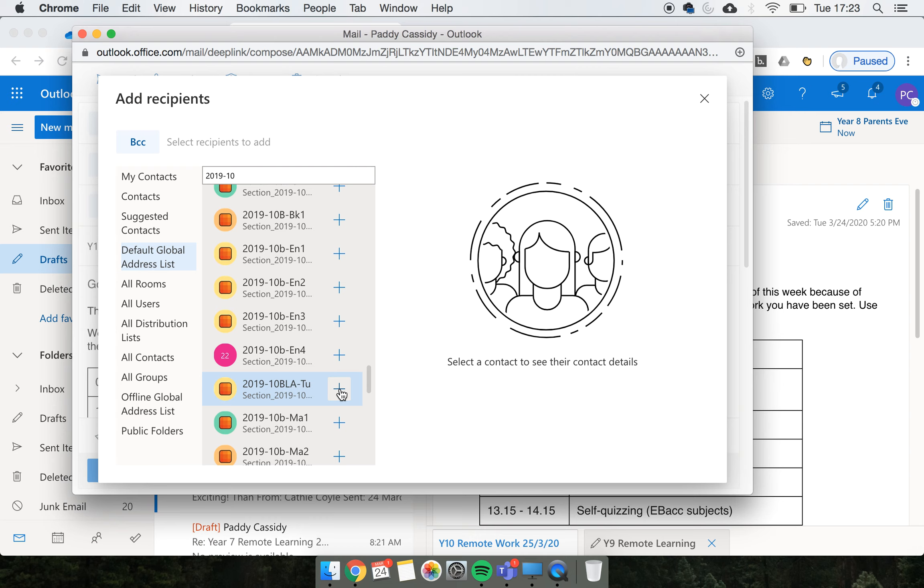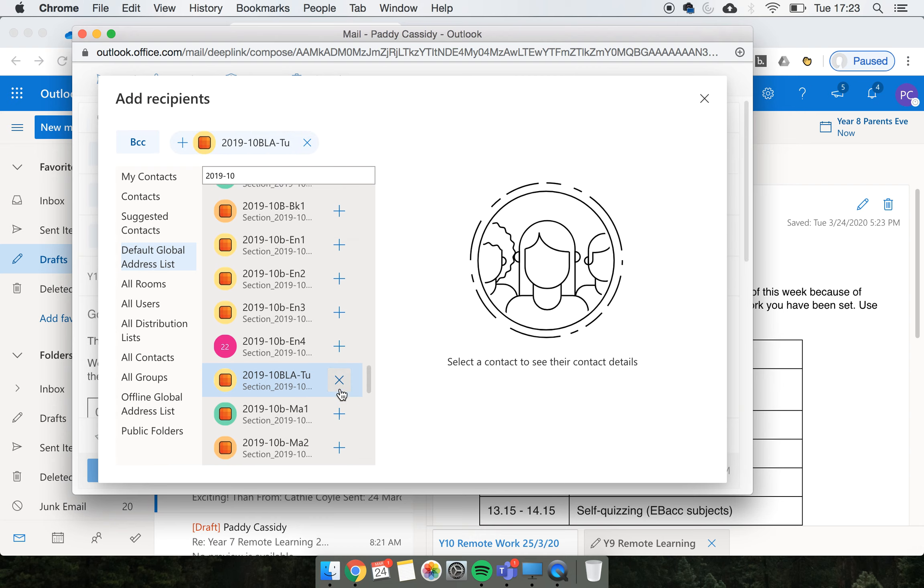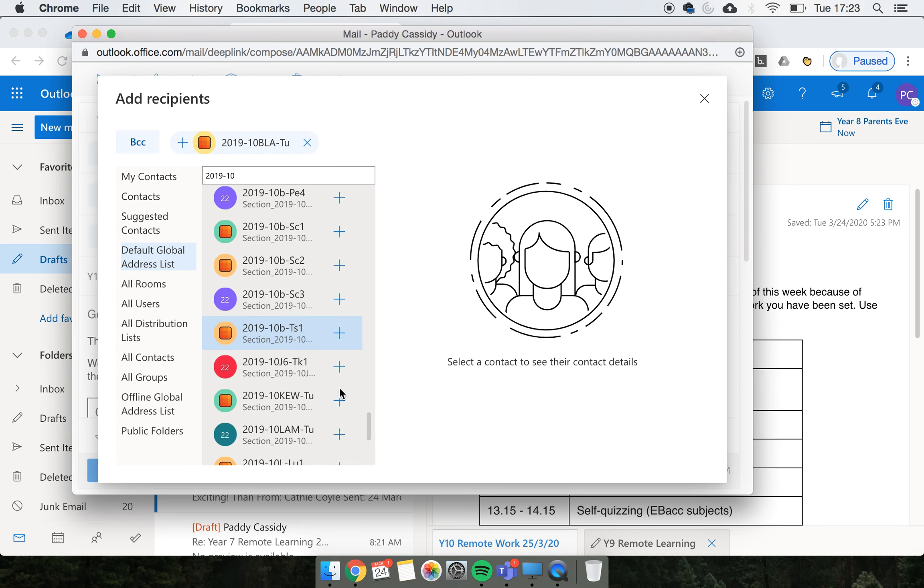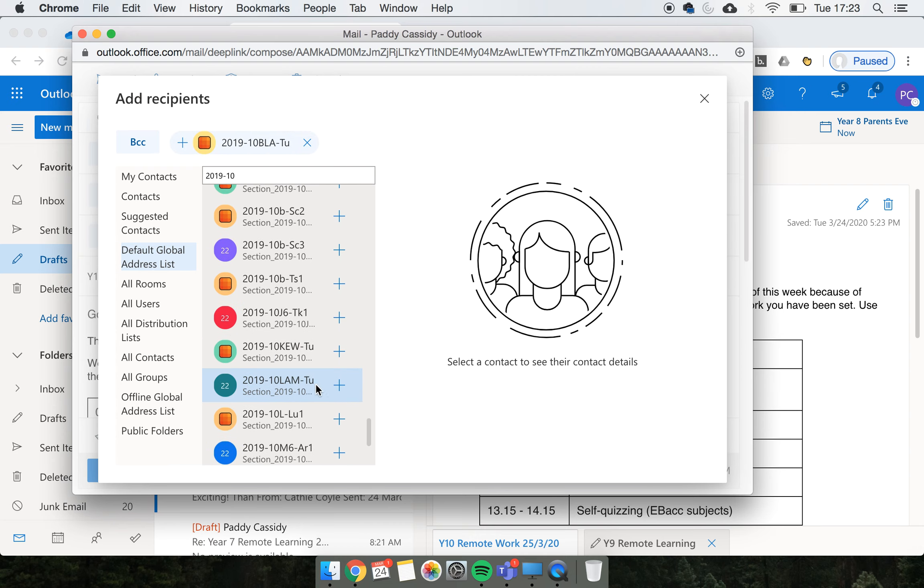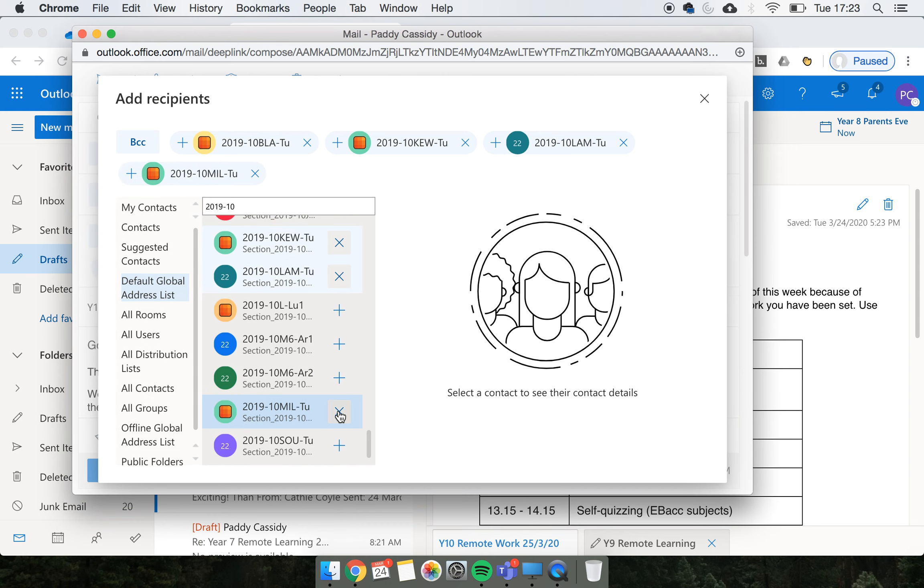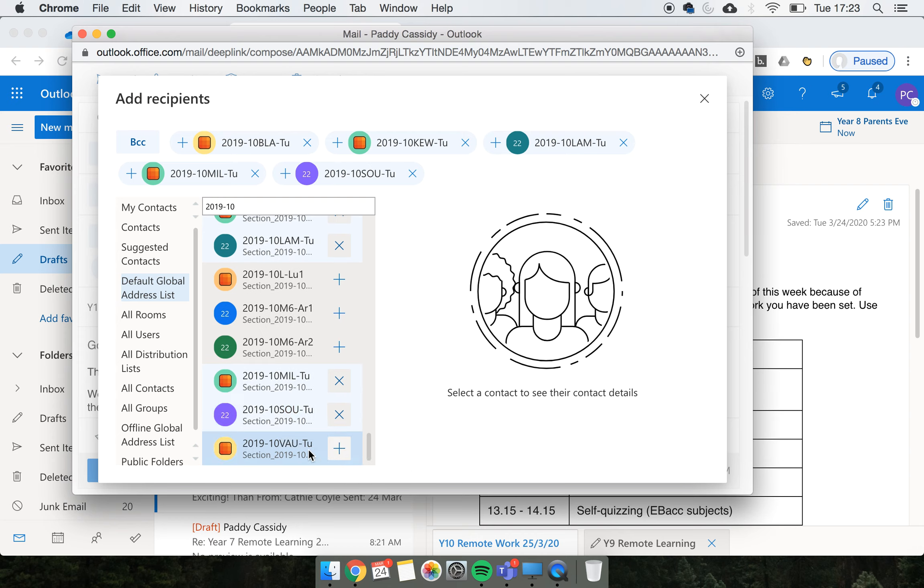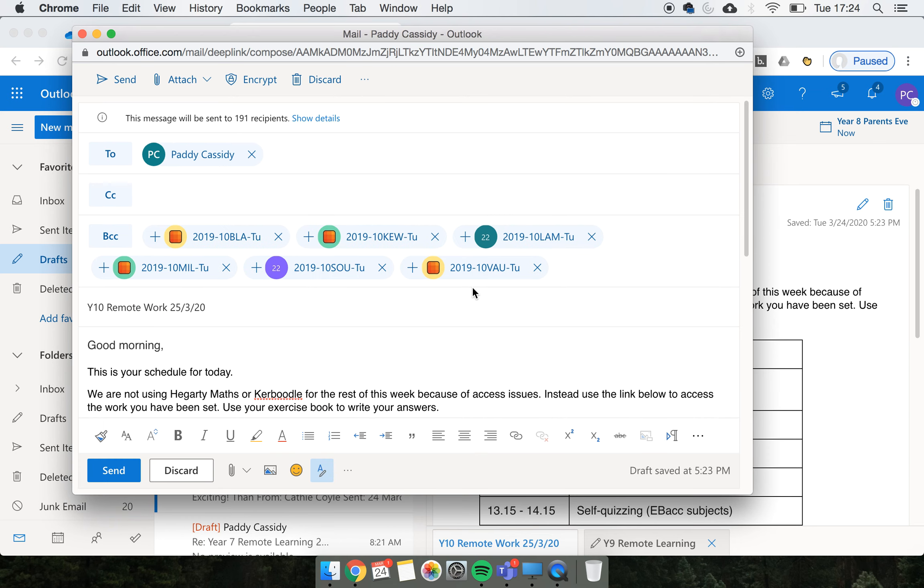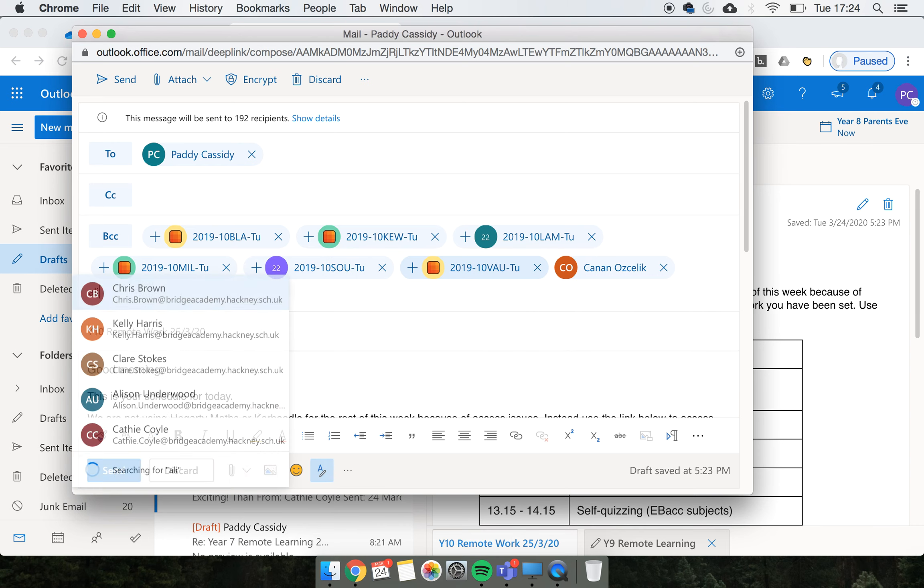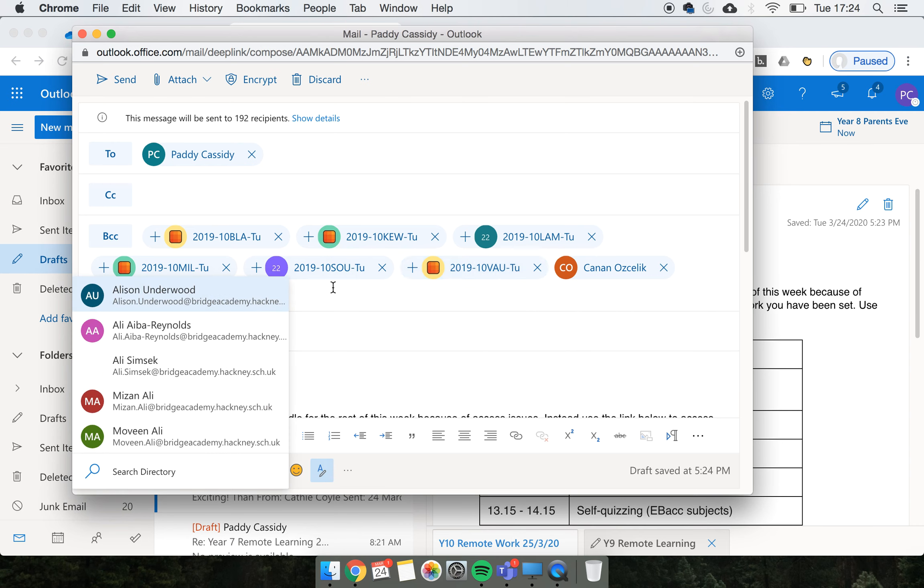I'll click plus for that. Next one is Q, then Lambeth, then Millennium, then Vauxhall. So there are the six tutor groups that year 10 has.